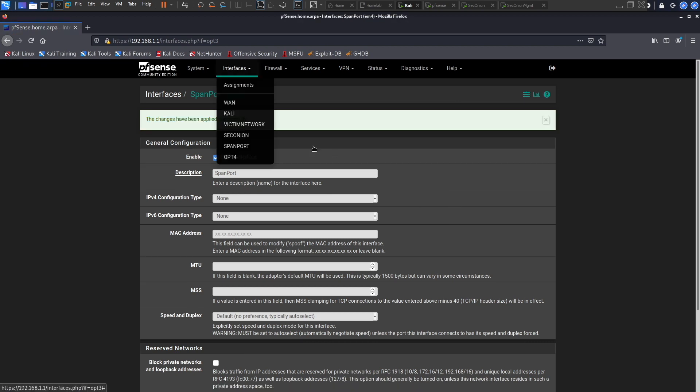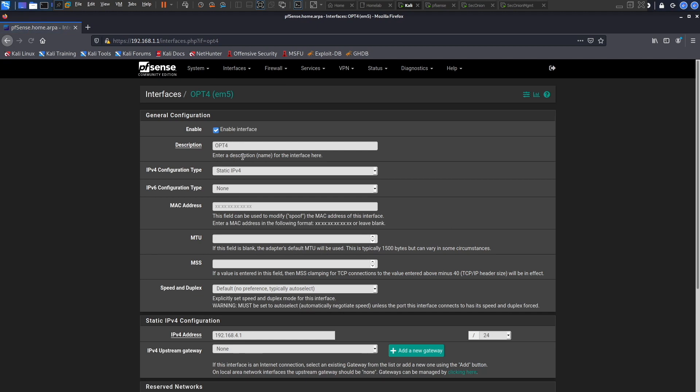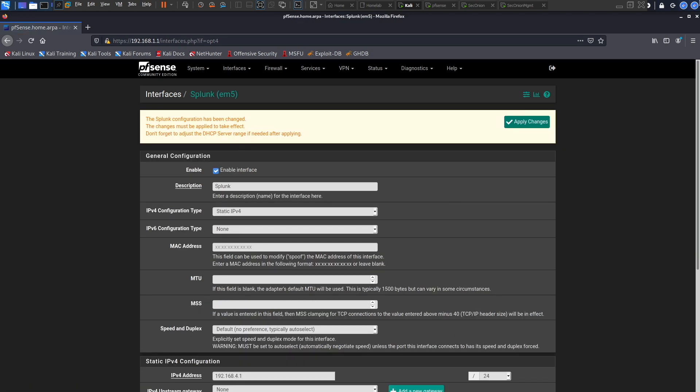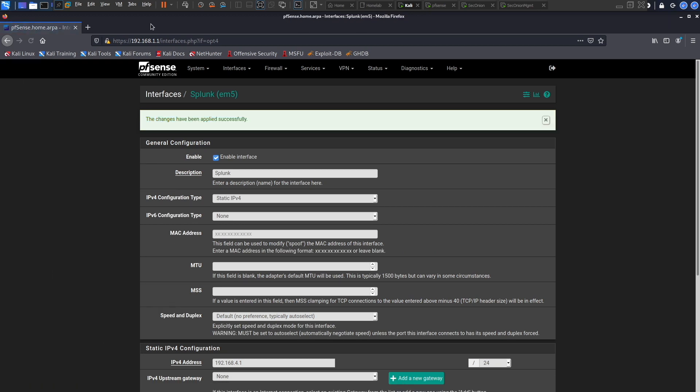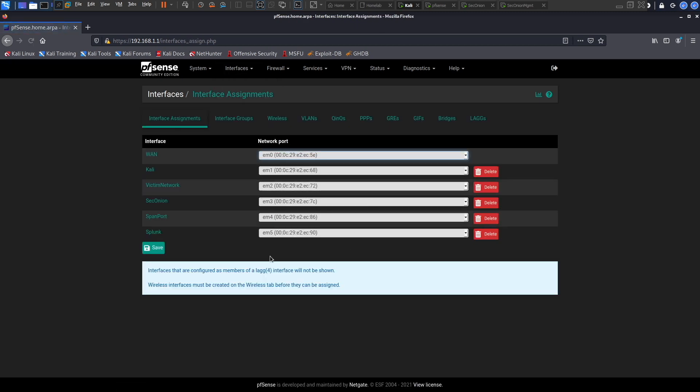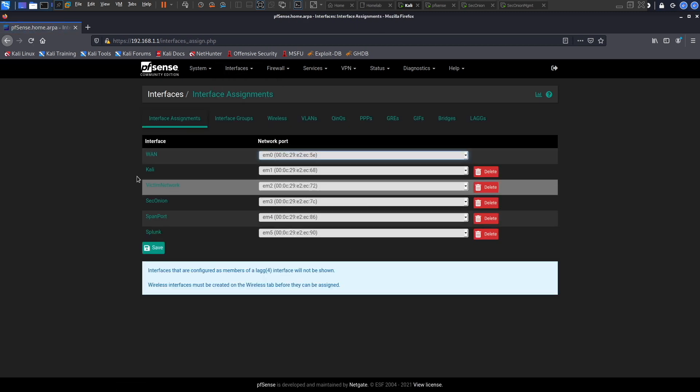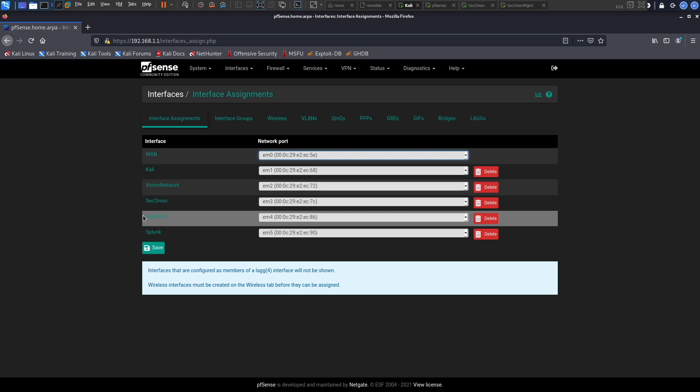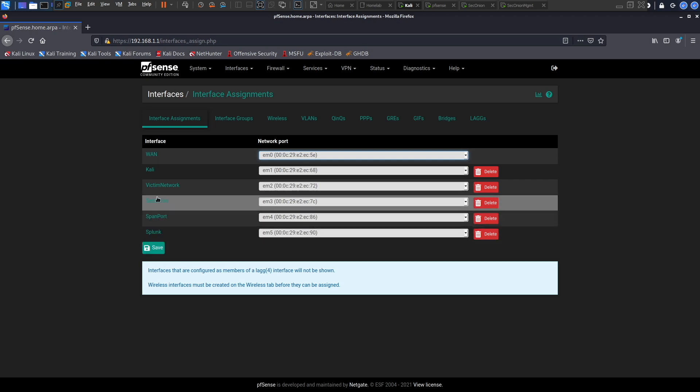The last one is going to be our Splunk interface. Let this load up, okay changes have been applied successfully. Option four we will name it Splunk. Splunk is such a cool word. We will say apply changes and we're all set. Let's go see how that looks.